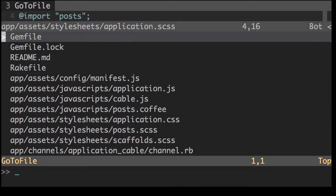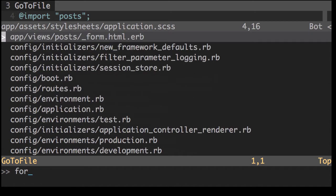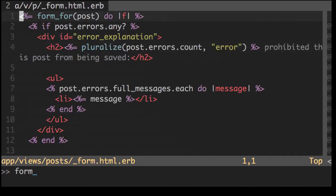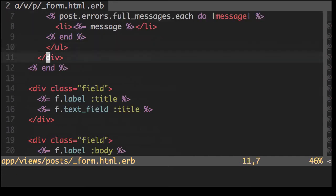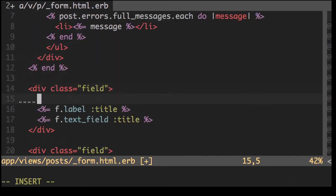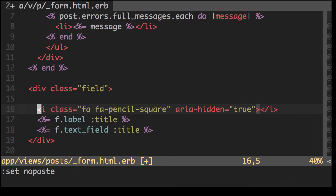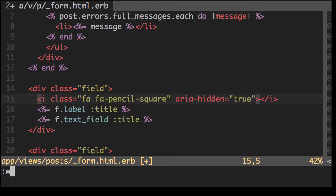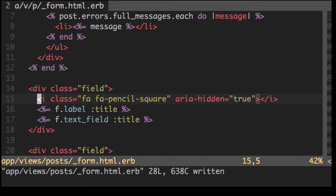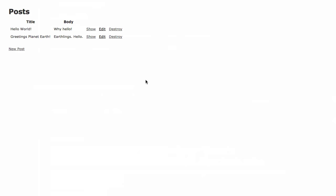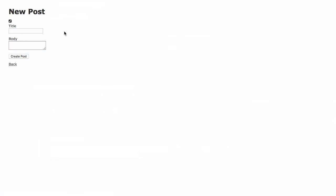So where should we put it? Let's put it in the form. Let's put in the title here. Save that. Refresh our site. And as you can see, we've got the icon right there for us. Nice and easy.